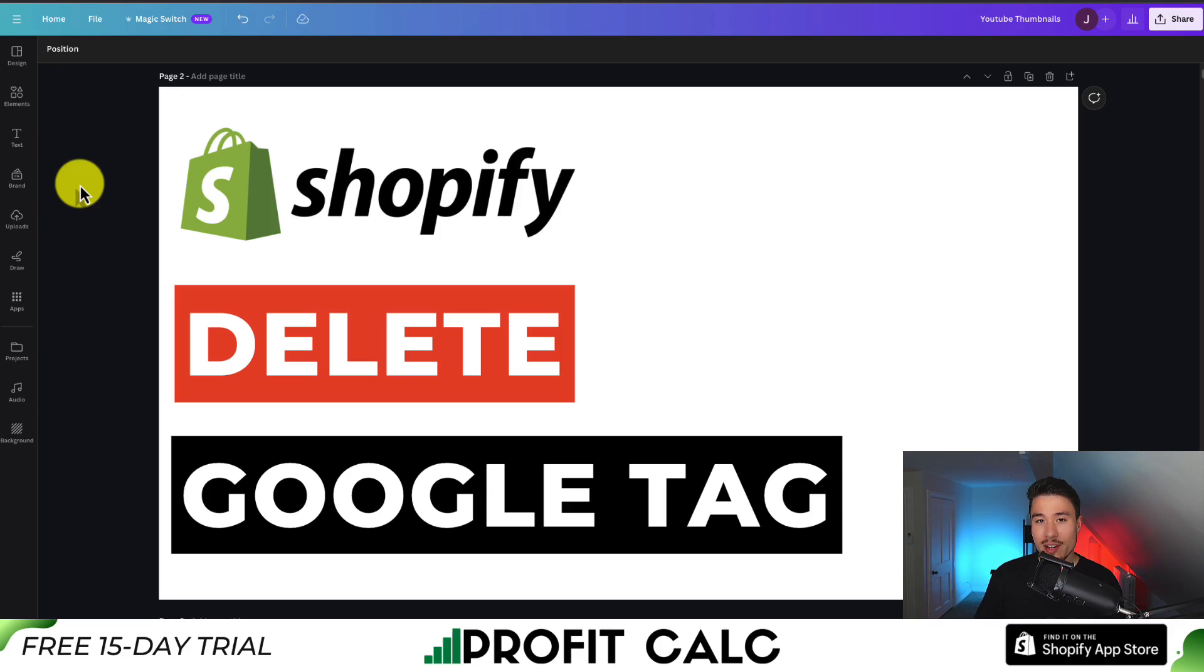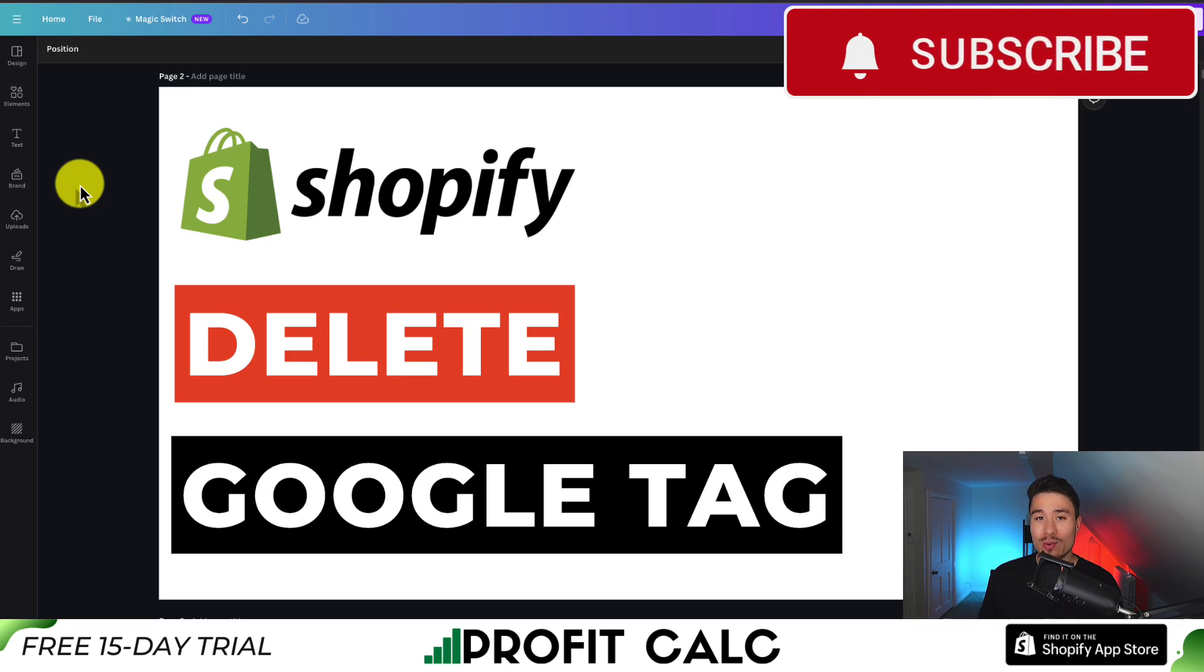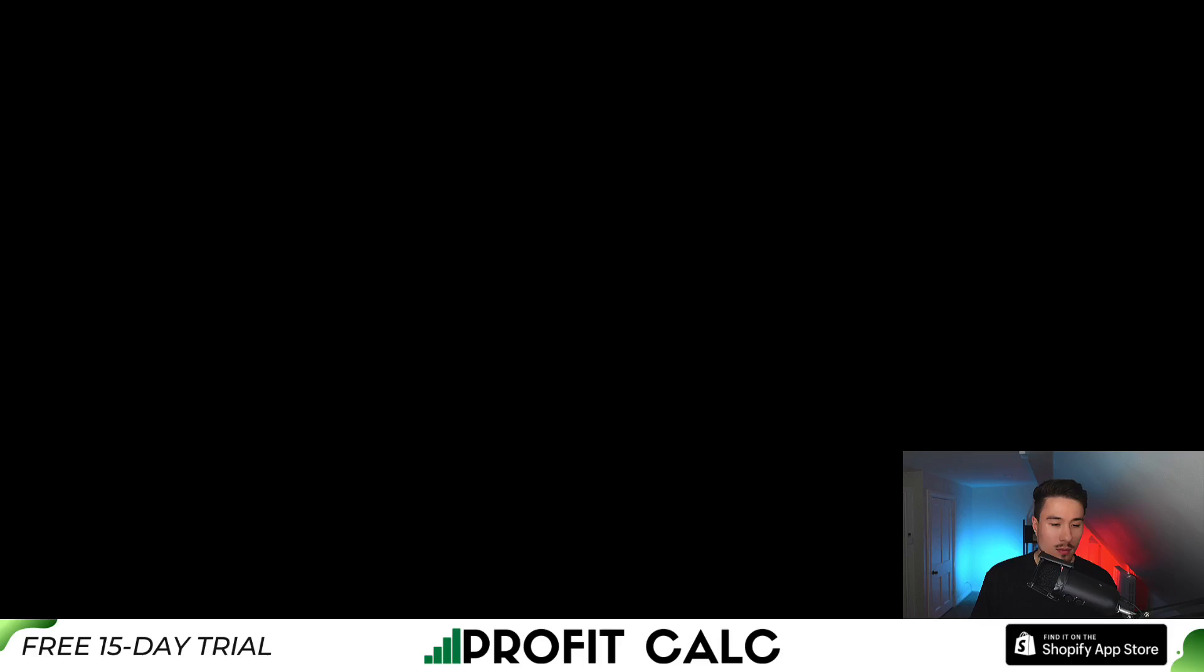So this concludes the video. I hope this helped. If it did, smash that like and subscribe button below. If you have any questions, leave a comment. Thank you so much for watching and I'll see you in the next video.